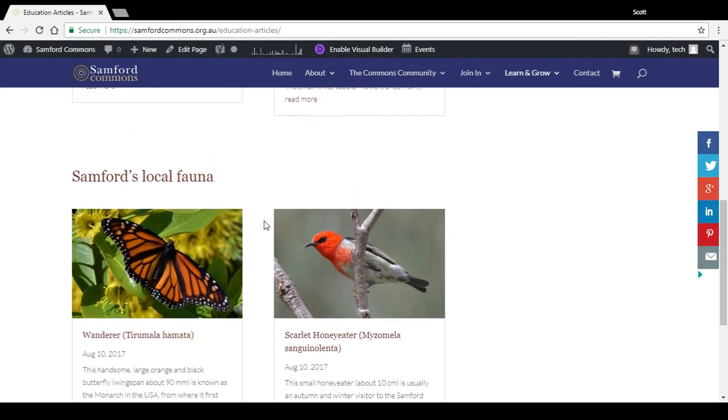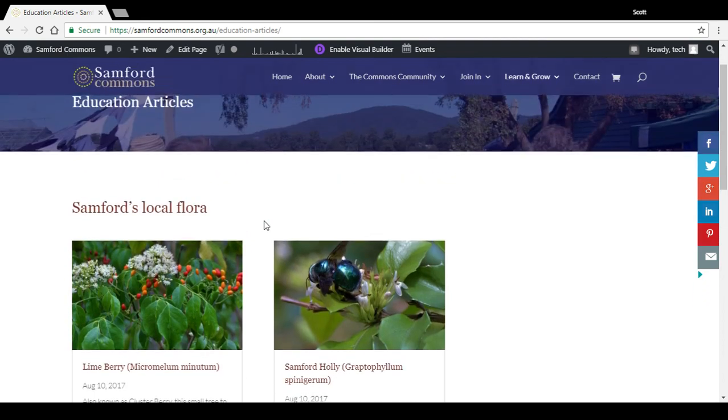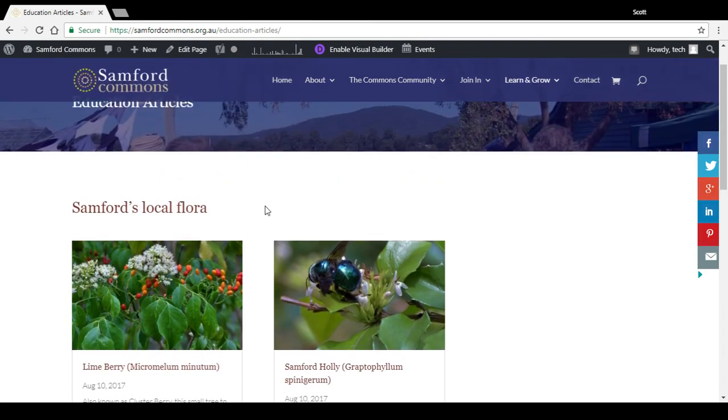And that is how to display blog posts in particular categories. Thanks.